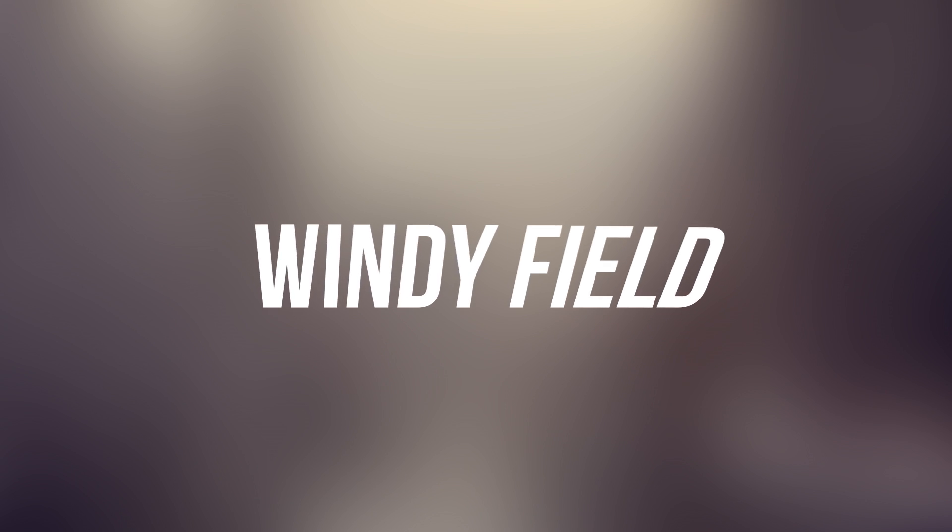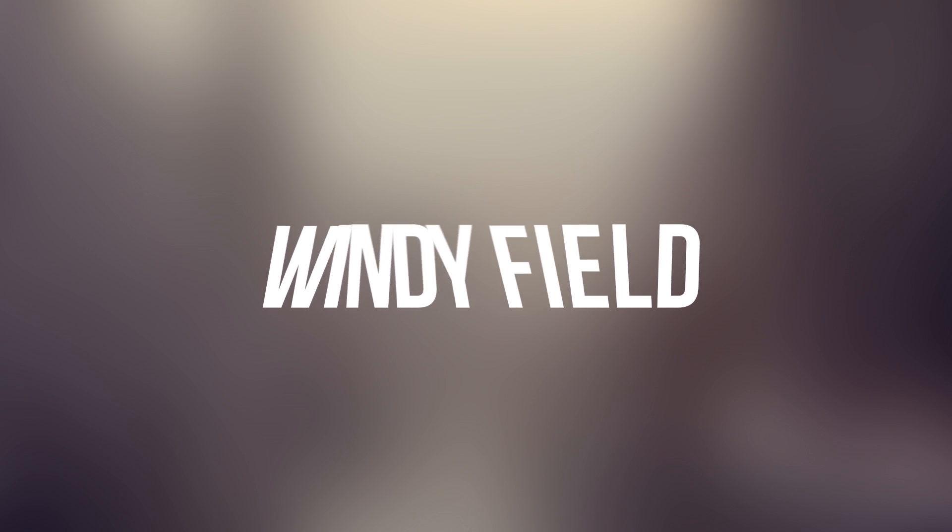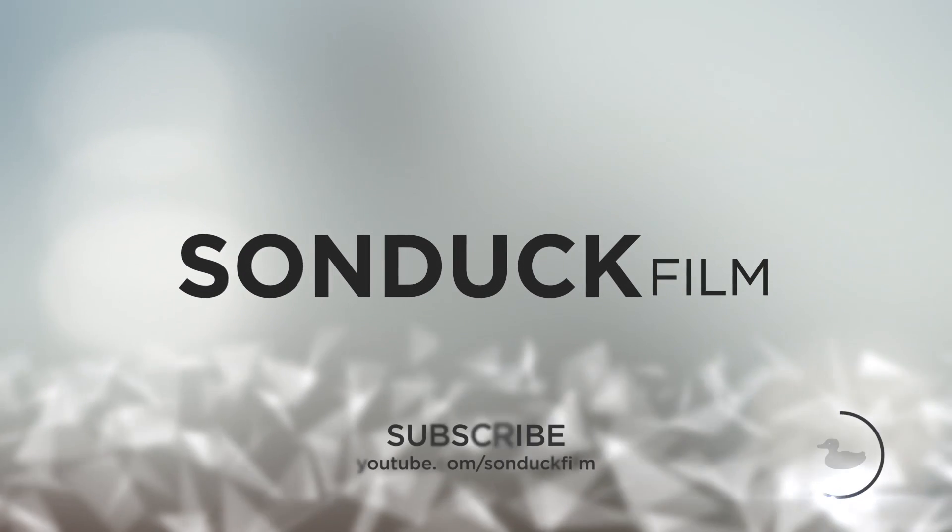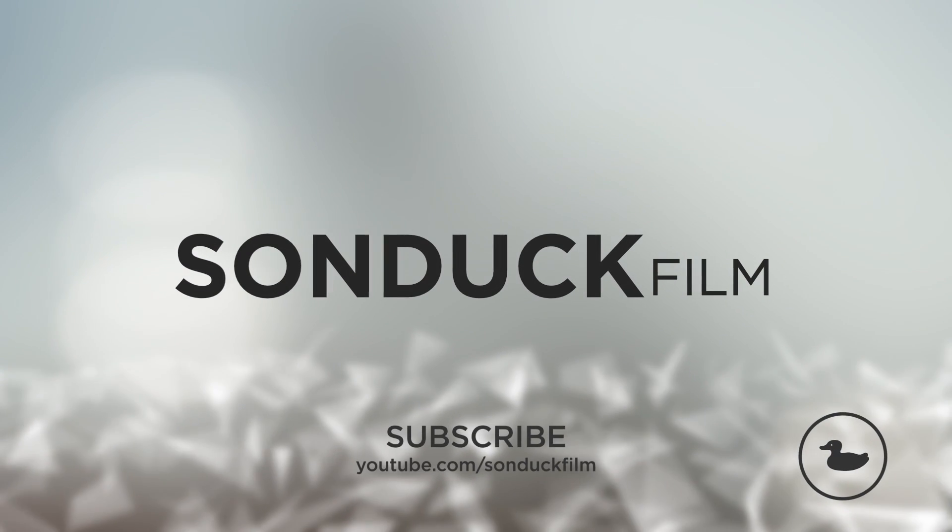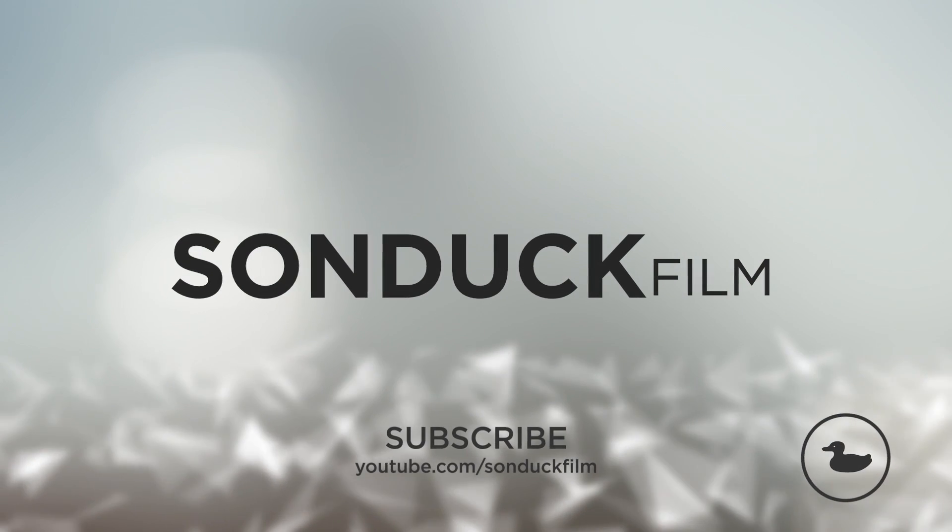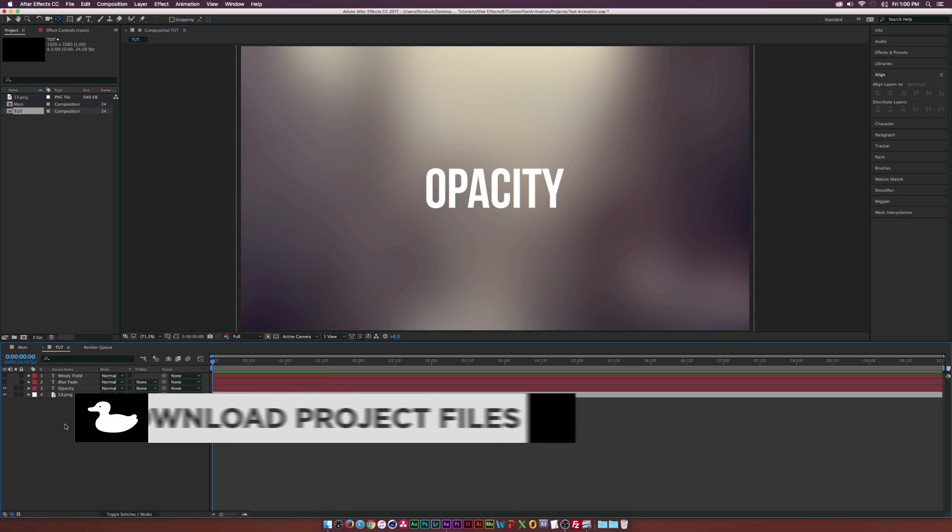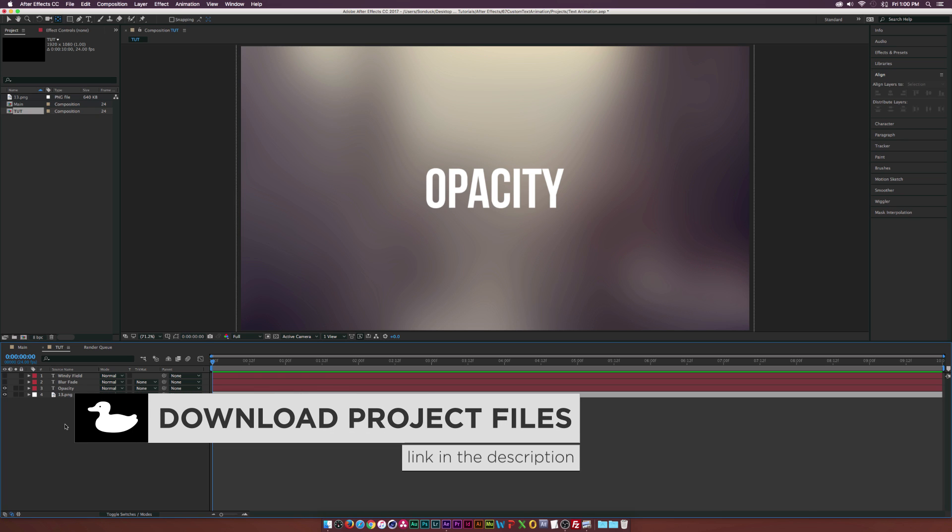In this After Effects tutorial we're going to take a look at creating custom text animation. Hey what's going on internet, Josh Noel from Sunduck Films.